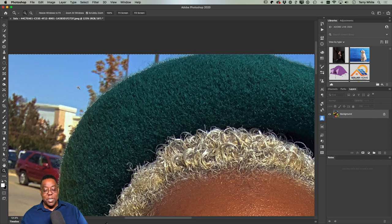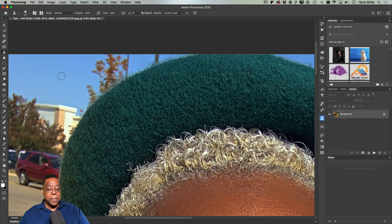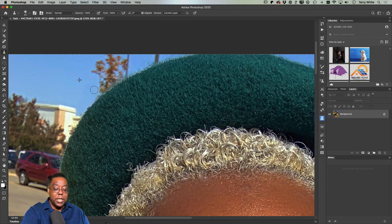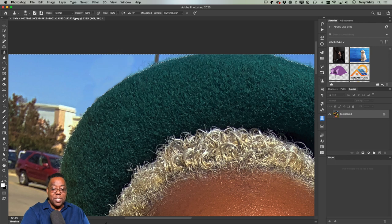With the background selected (not her), I grab the Clone Stamp tool (S), make the brush bigger, sample part of the sky, and start cloning the tree away. Even though the sky is blue, it's not all the same shade, so be careful — you may see paint strokes that are slightly lighter or darker. I'll use the Patch tool to fix that.